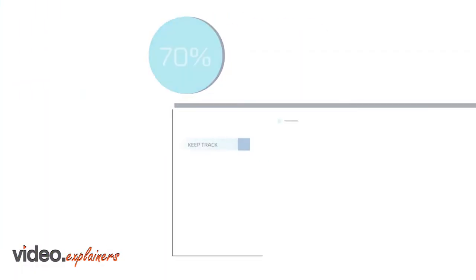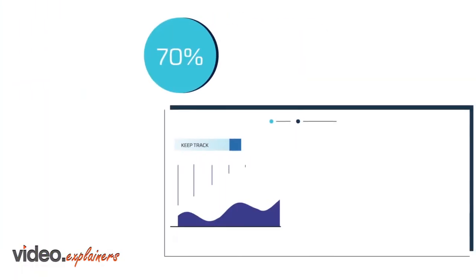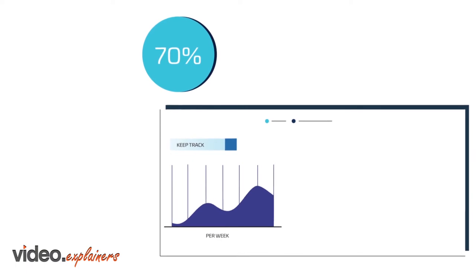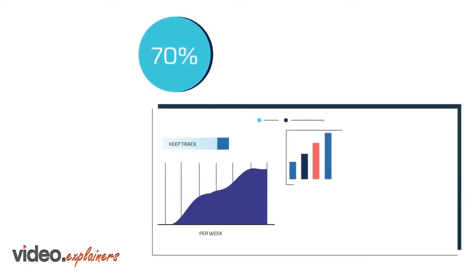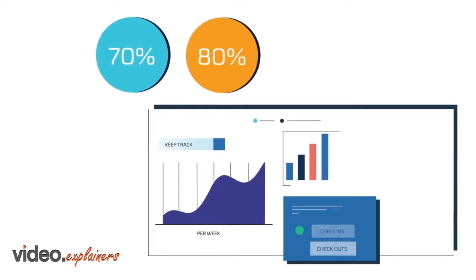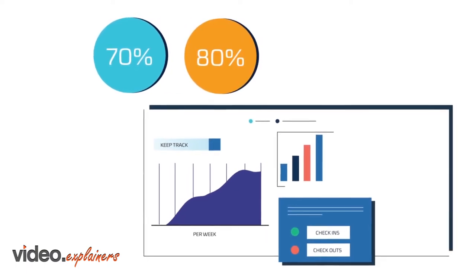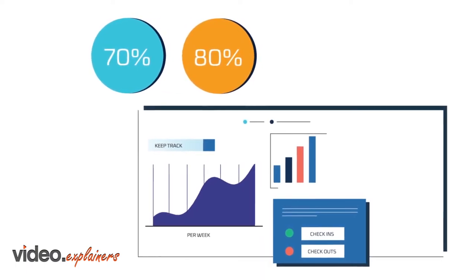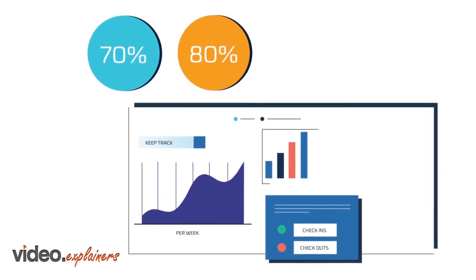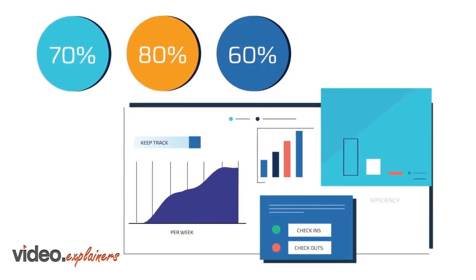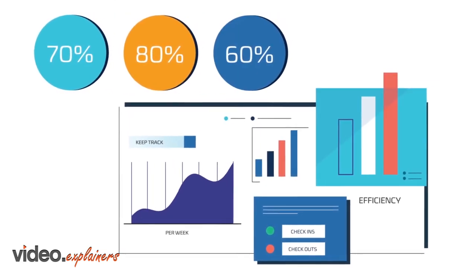You save 70% more time in shift prep and tracking per week, 80% time saving in monitoring check-ins and outs, and have overall 60% more efficiency.